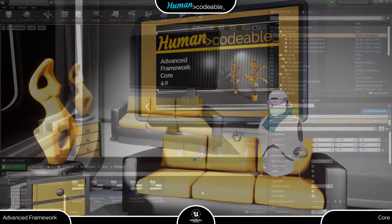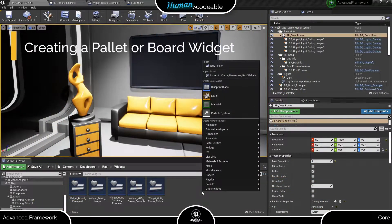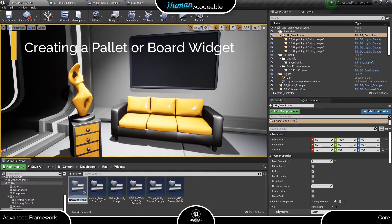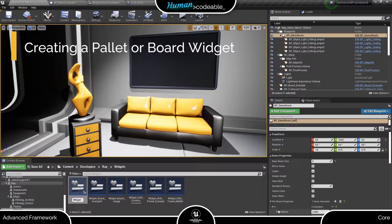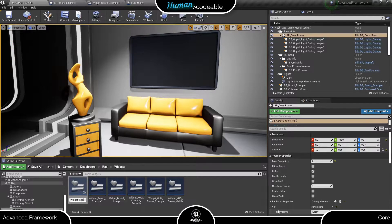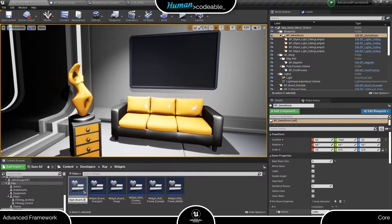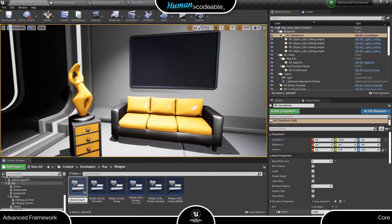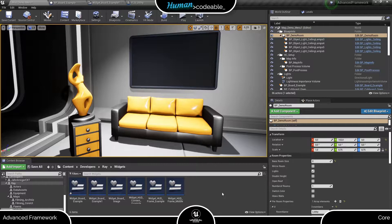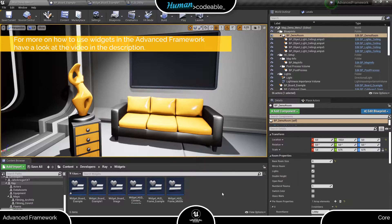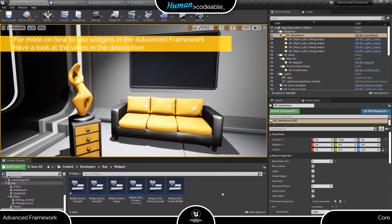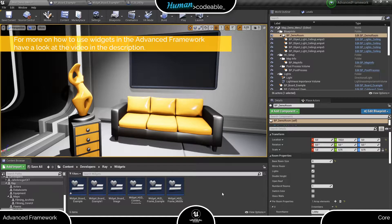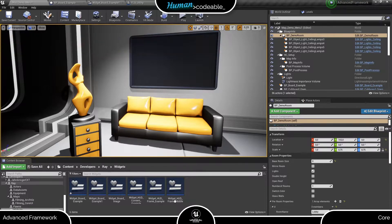For starters, let's create a widget for our palette or board. Please note that I am going to use the logic provided by the advanced framework for widget interaction, which deviates from the unreal inherent logic. You don't need to do that to use widgets in the advanced framework. For more information on that, have a look at the video in the description. It's a version 3 tutorial, but still applies.